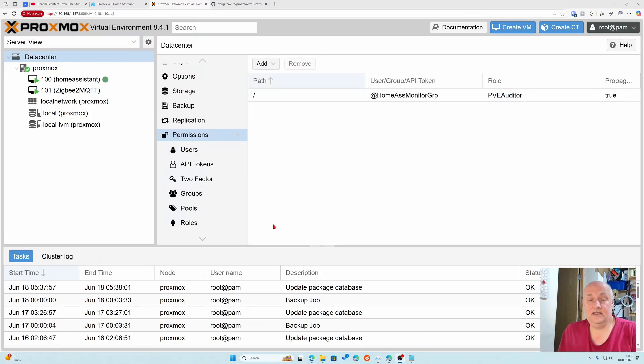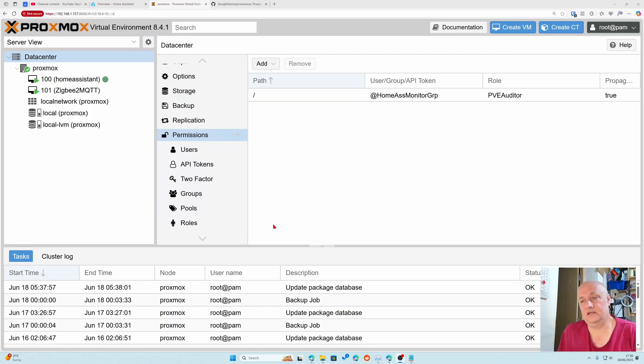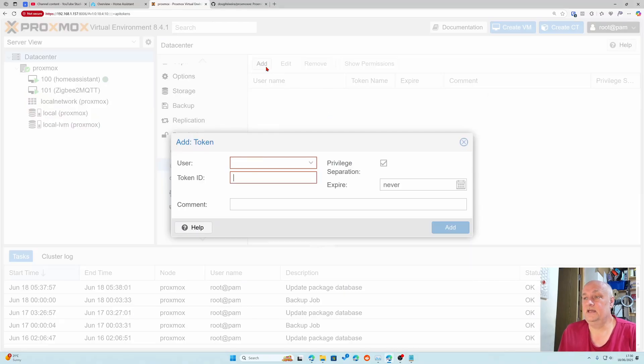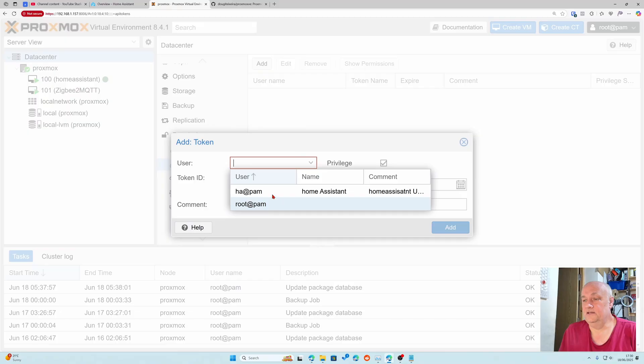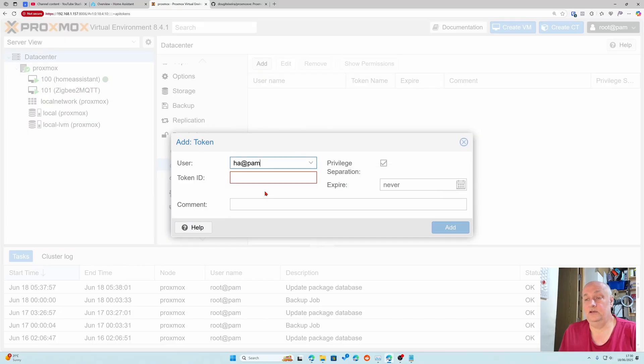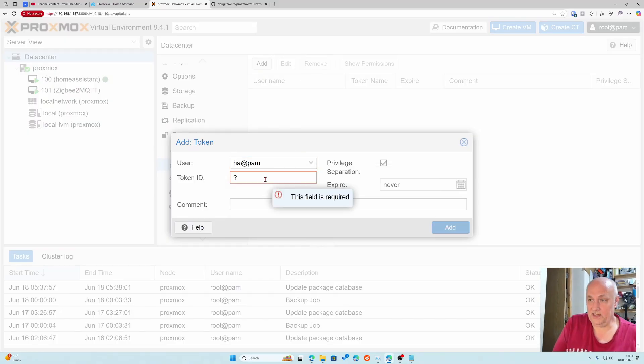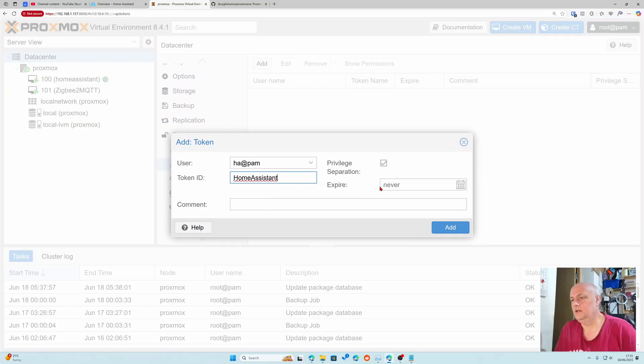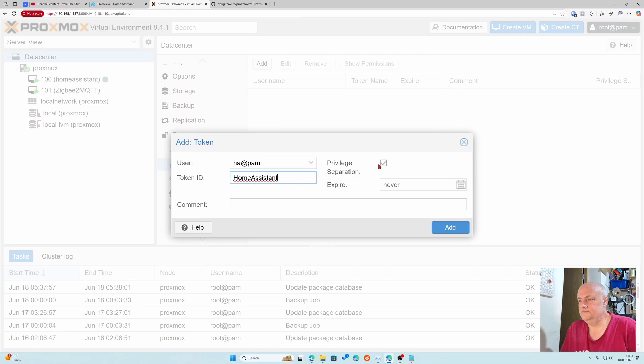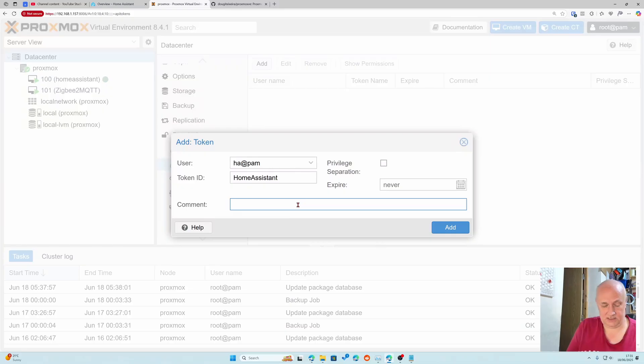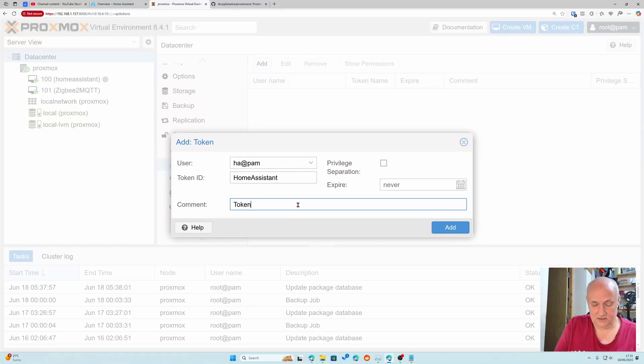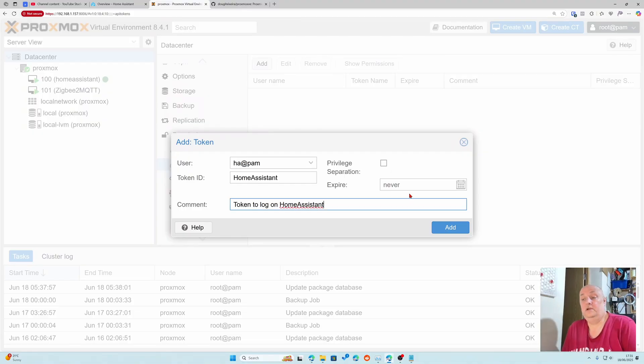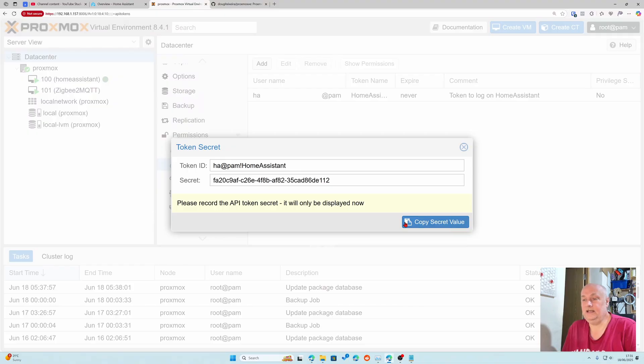The last thing we need to do is create a token that we can log on with. Instead of using username and password we're going to create a token. In permissions we go tokens, we say add a new token. The user is going to be my ha user and we're going to call the token ID home assistant. We uncheck privilege separation and we don't want it ever to expire.